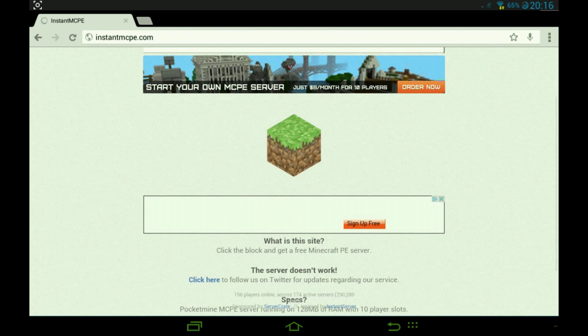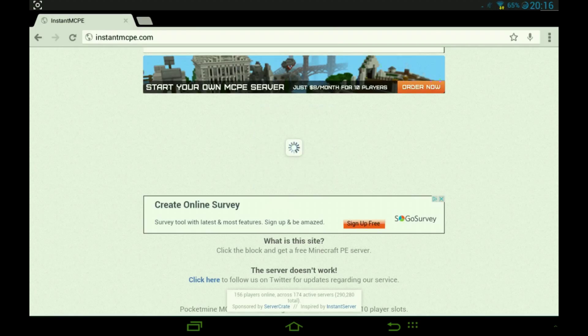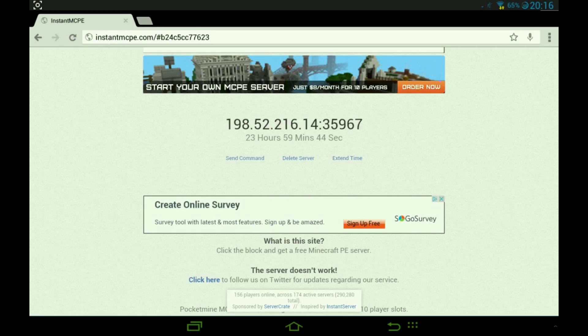You press the block and it makes you a server. There you go, so you've got the server. It's 198.52.216.14 and the port is 35967.